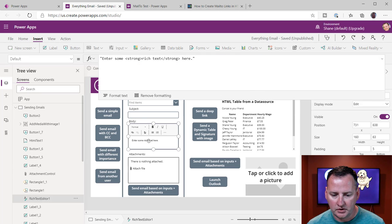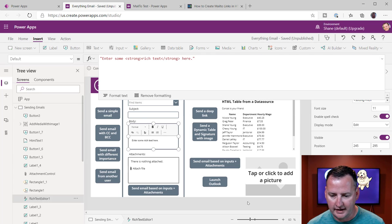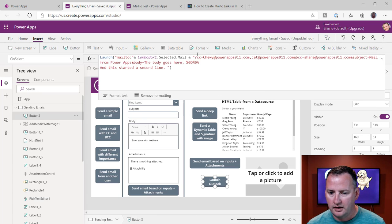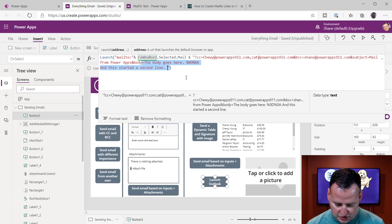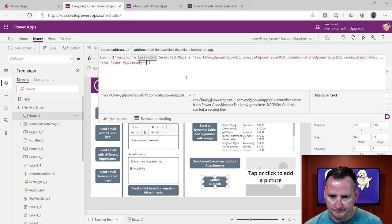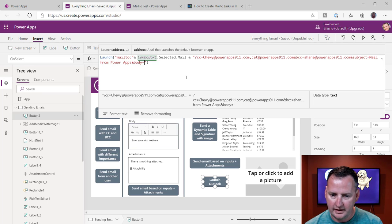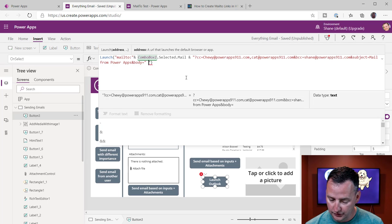And so then I go down here to the body and be like, hey, body, instead of all of that, I want you to be equals, and then I would close. I would do an ambersand. I'd say rich text editor one dot HTML text. I'd get rid of that close.